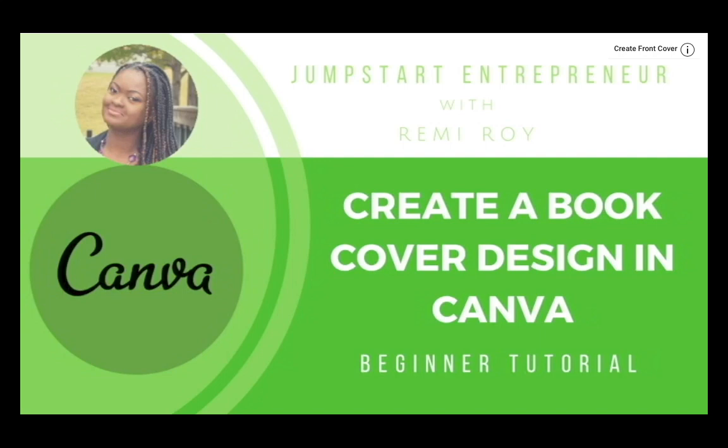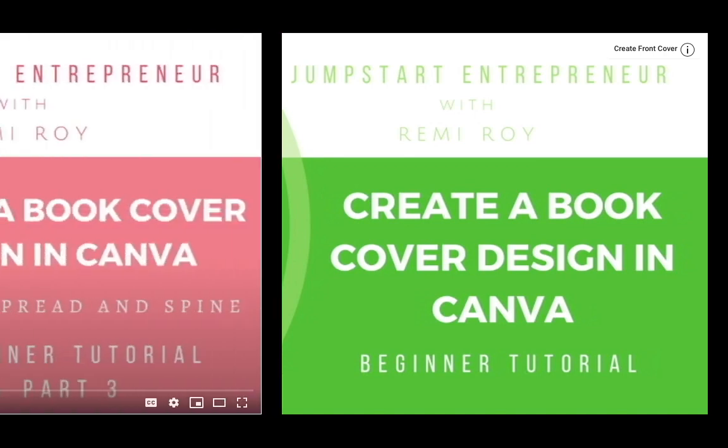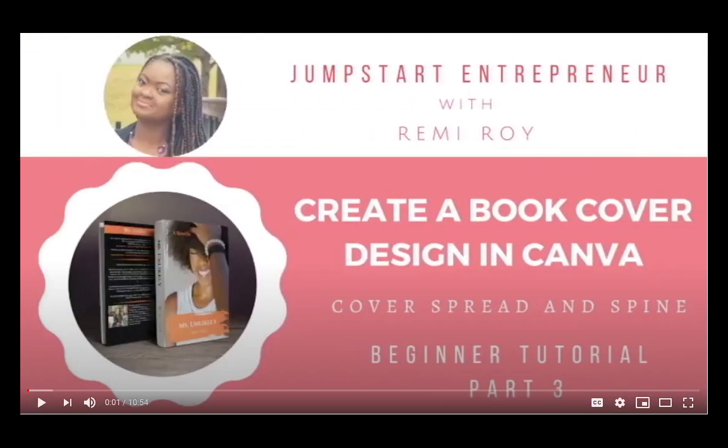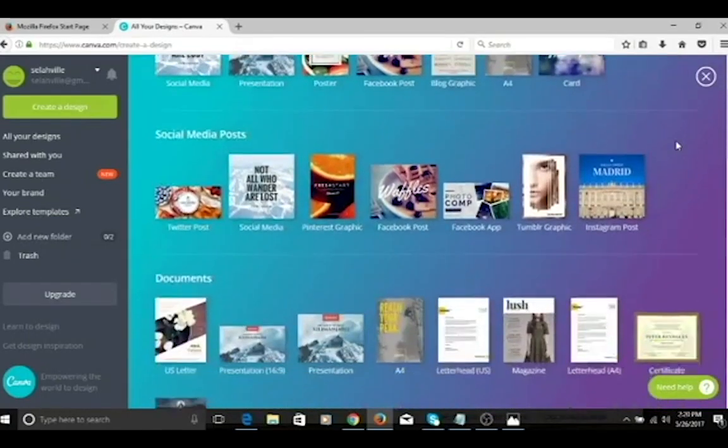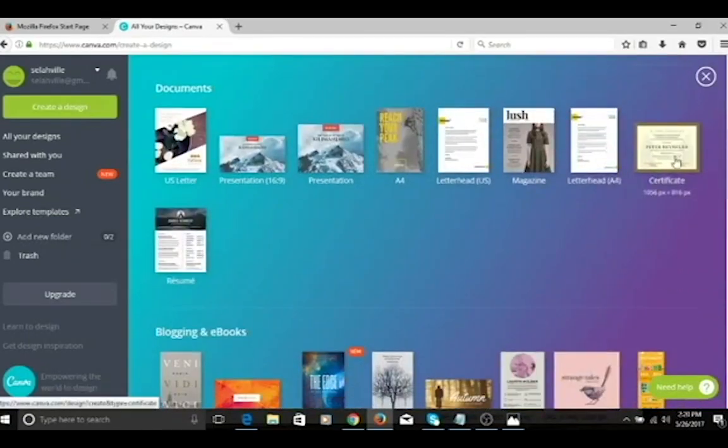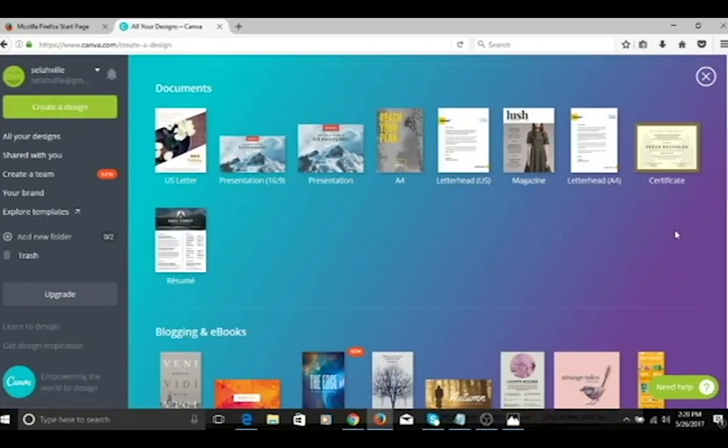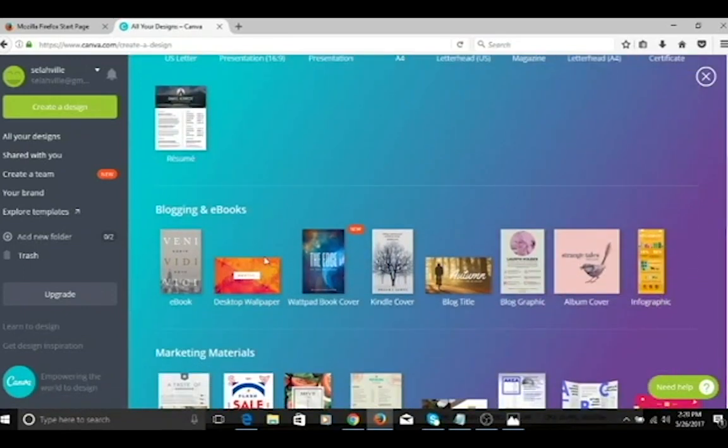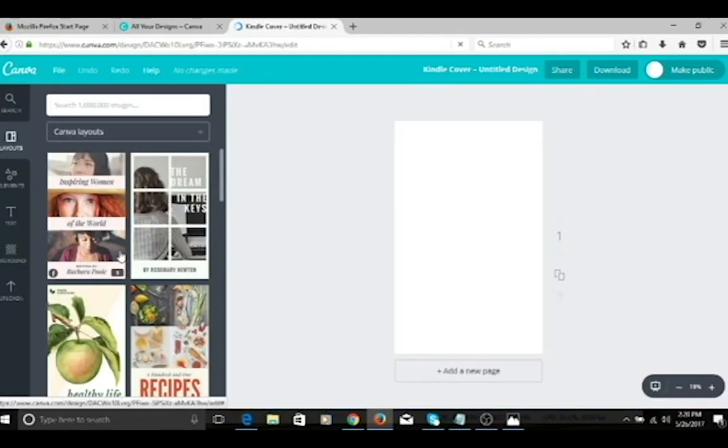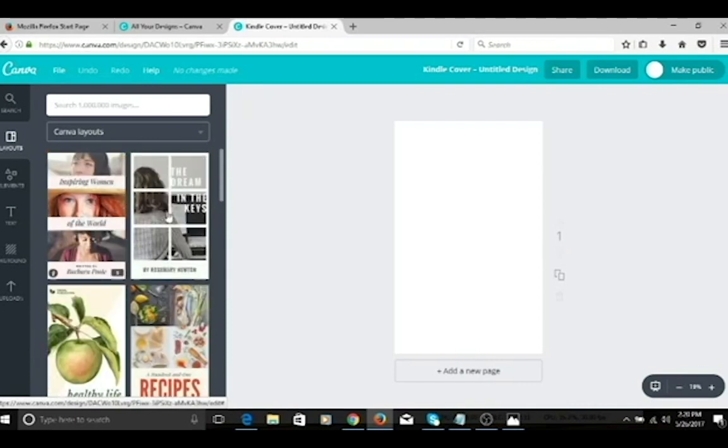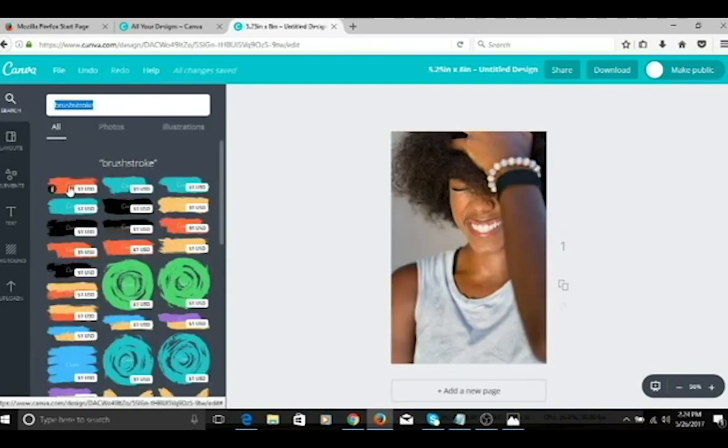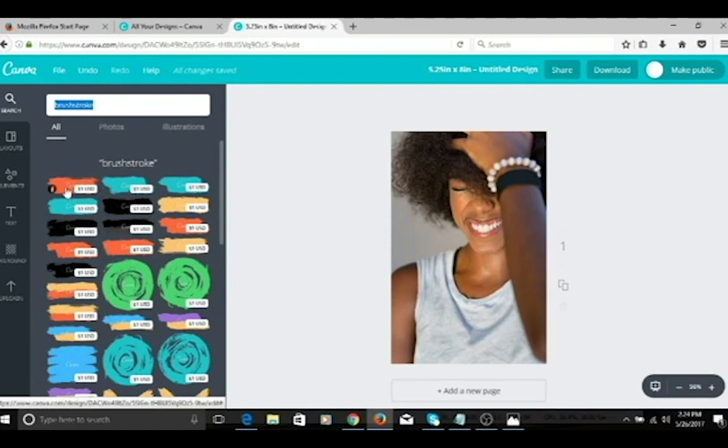I realized that Canva is an accessible tool for most non-designers, and really from the comments that I got on those videos, it was clear to me that many of you are on the self-publishing journey and looking for ways to get quality results in an inexpensive way. So I'm glad that the videos helped.